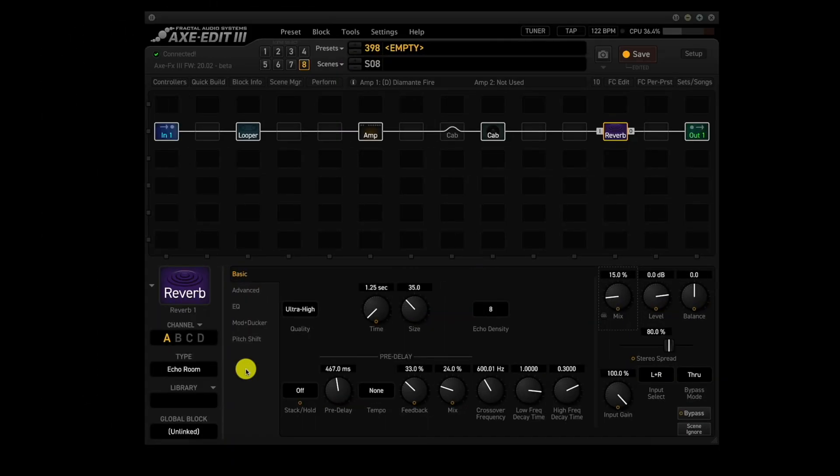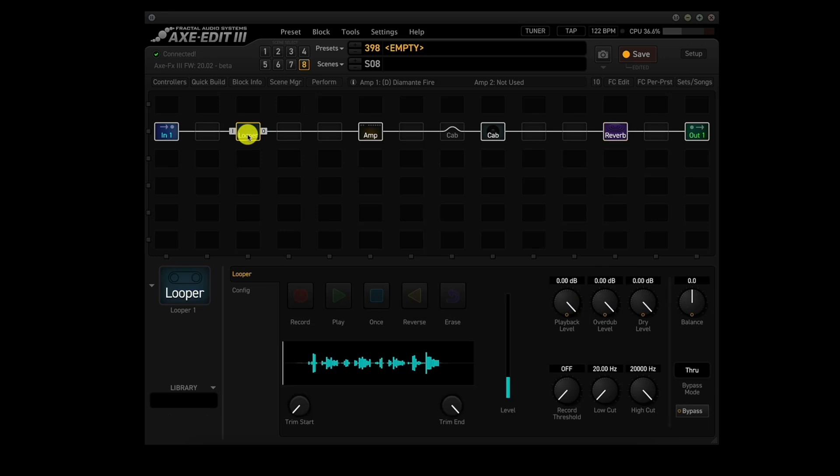The reverb block will use the new echo room type in channel A and that will be used for all 8 scenes. And the only other thing that was changed was the mix was dropped down from 20% to 15%.